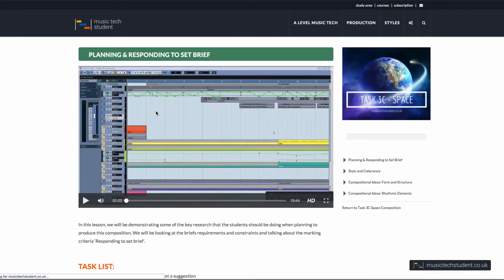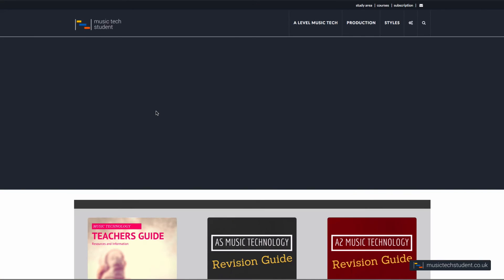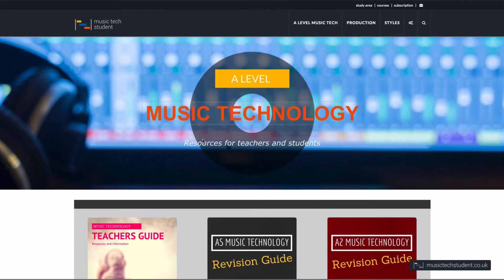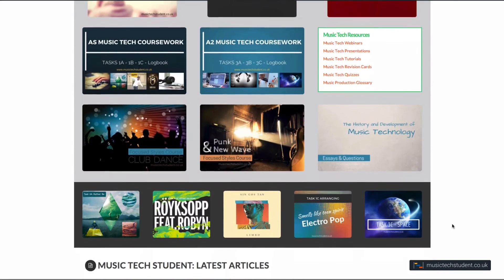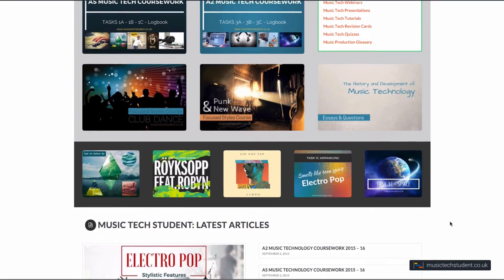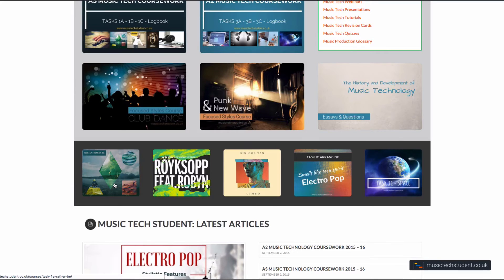It's also important to say that we are working with both Logic and Cubase this year. All of the Task 1A and 3A stuff has been done in Logic, and all of Mr. Escott's stuff for Task 1C and 3C is going to be done in Cubase. The skills are completely transferable, and it's been delivered in such a way that it's not going to hinder anyone on whatever platform they work on.